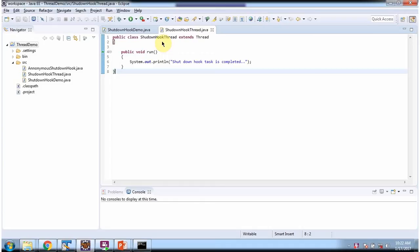Here I have defined the class ShutdownHookThread, which extends Thread class and overrides run method and provides implementation.